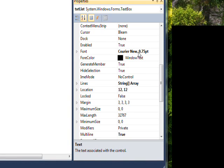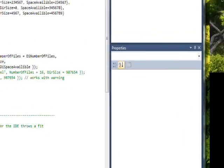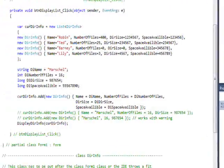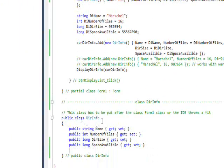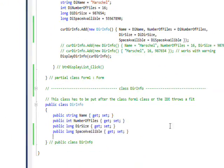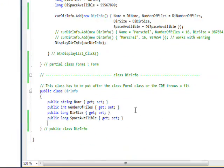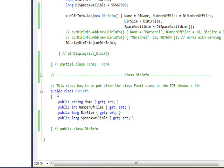If we look at the code behind of this program, the main trick is a second class which is called class DirInfo. In this case, we have four properties within this class with get and set accessors.